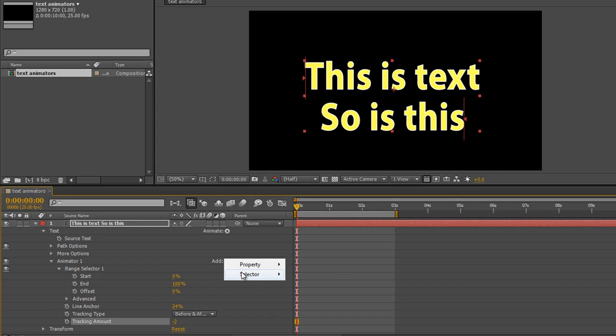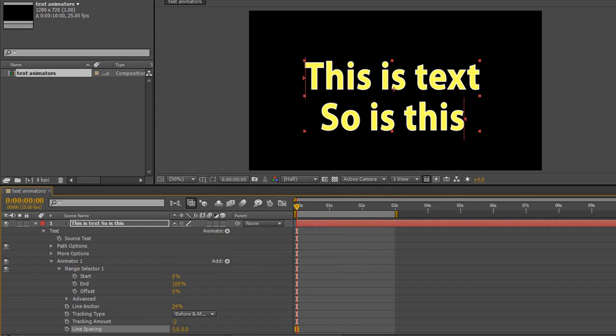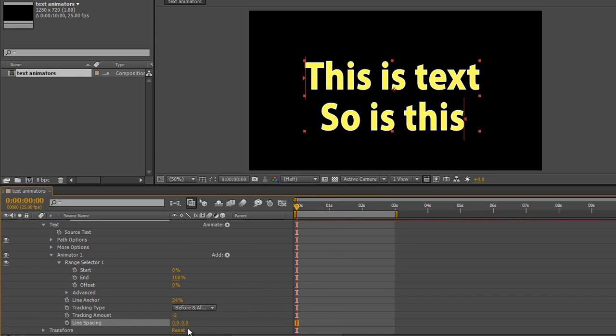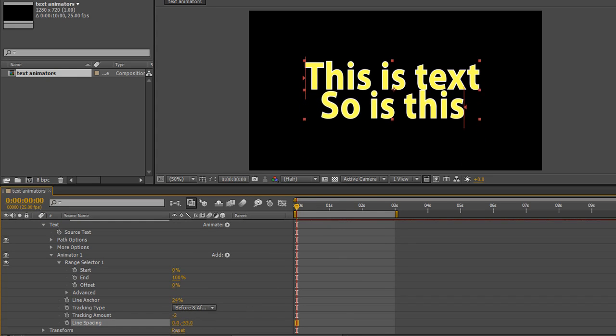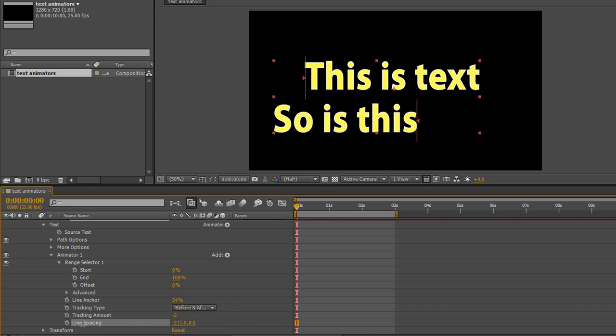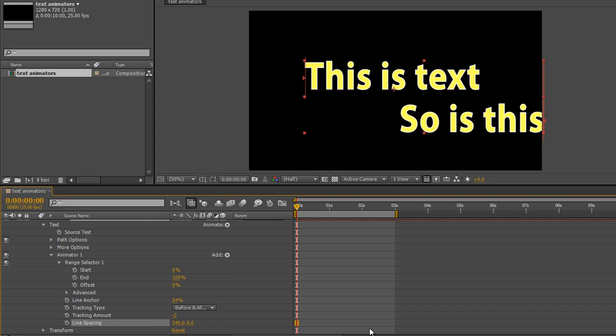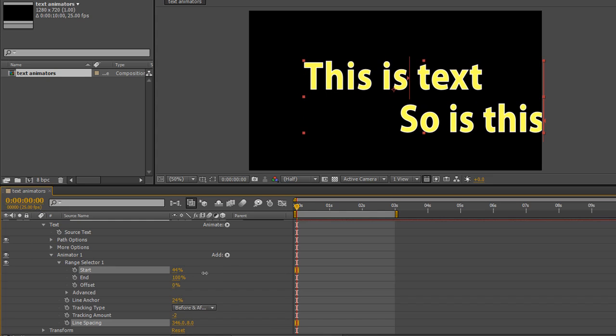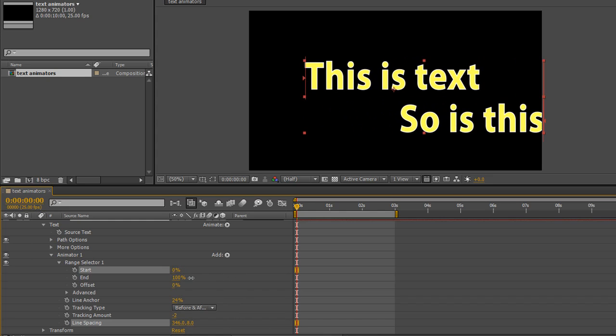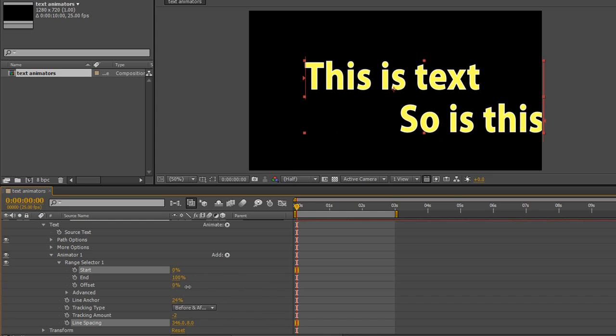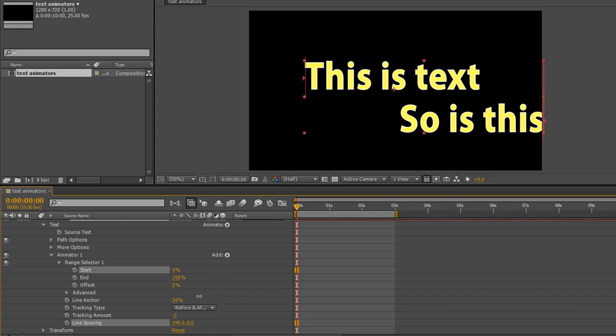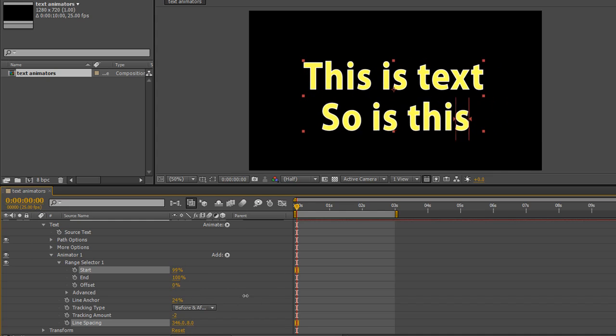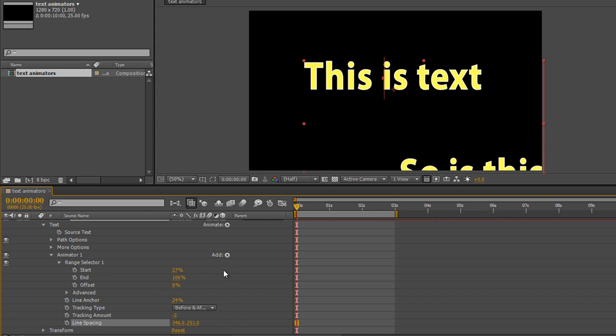If I now go to the add button property and I go to line spacing, it's as simple as animating the line spacing. So we can have the lines further up, closer together, or moved from one side to another. And of course as you pull your range through, everything's going to pop back into place simply by playing with this. The line spacing is simply playing with the line spacing.